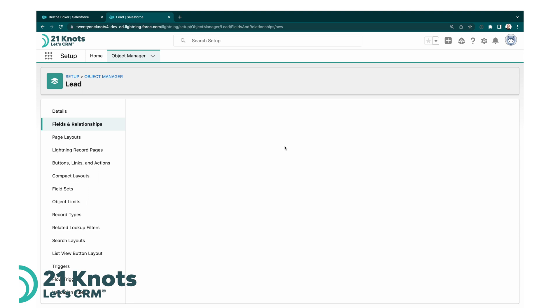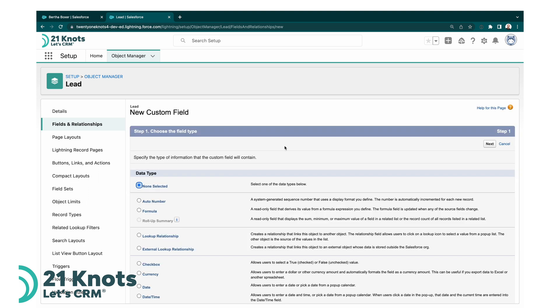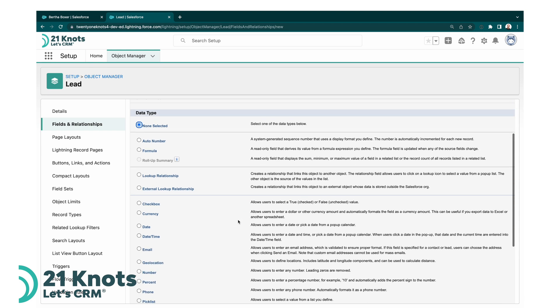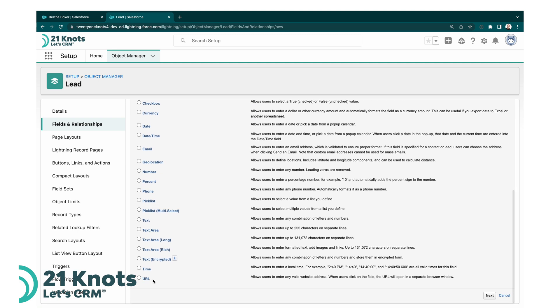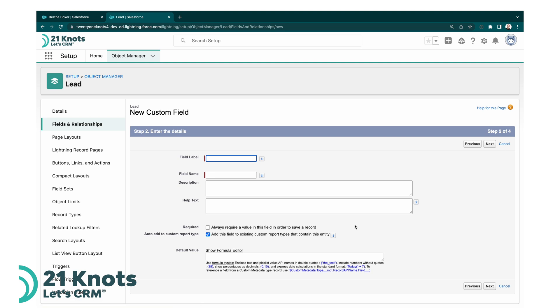This is going to be our new custom field that will hold the LinkedIn URL values. In this field type, what we're going to be choosing here is URL. We'll click on next. Our field label will be LinkedIn URL.